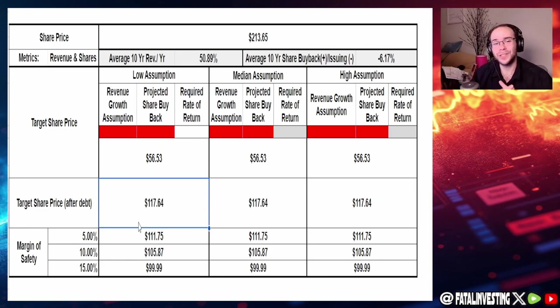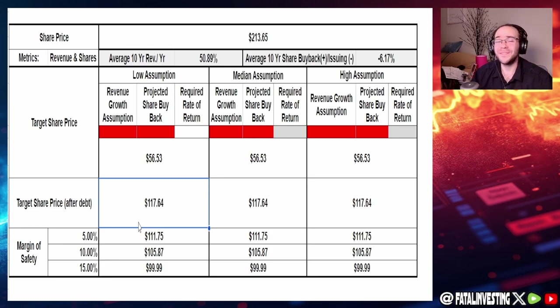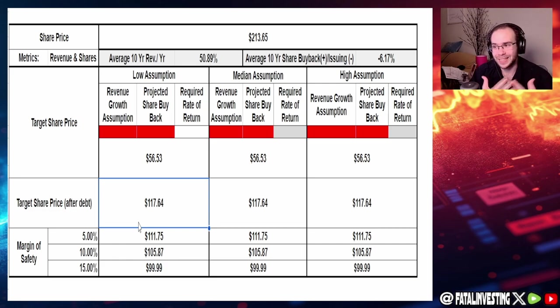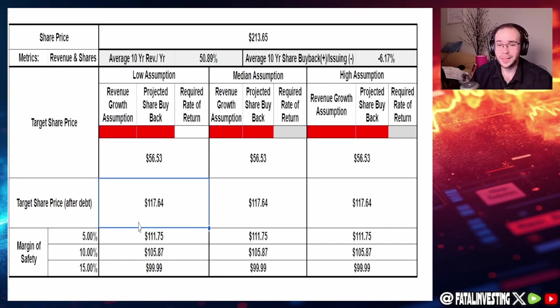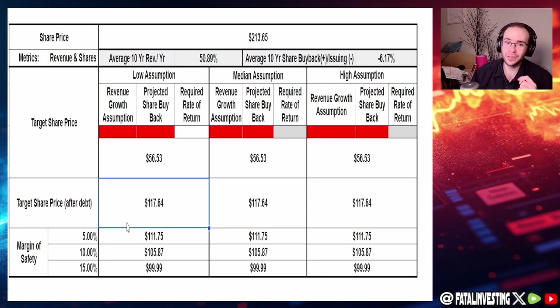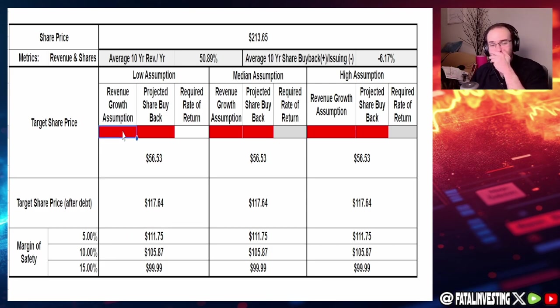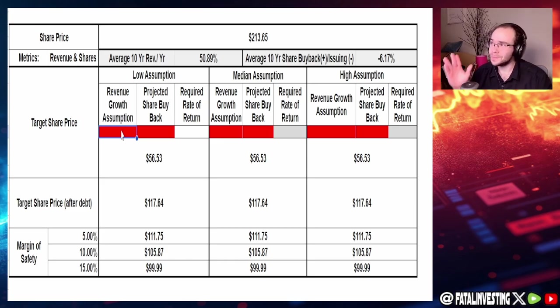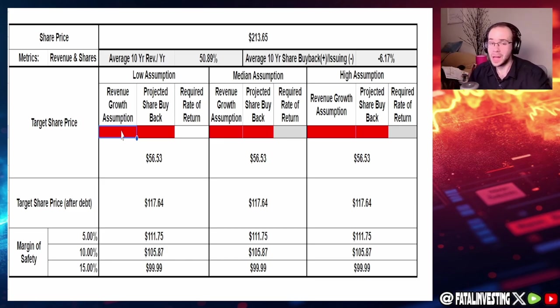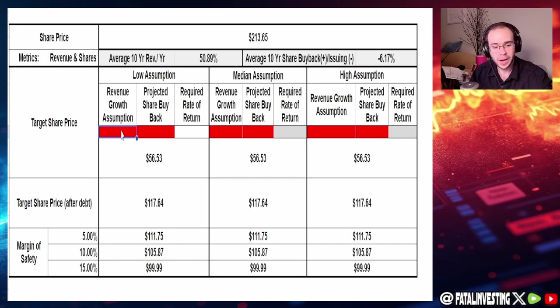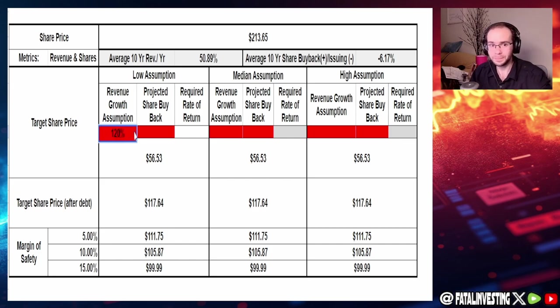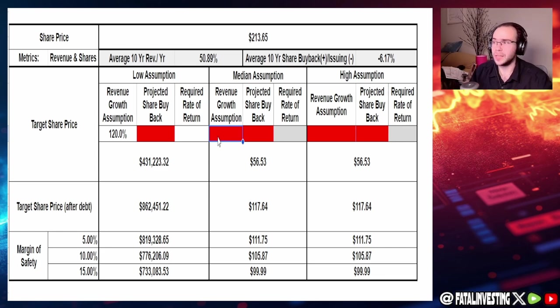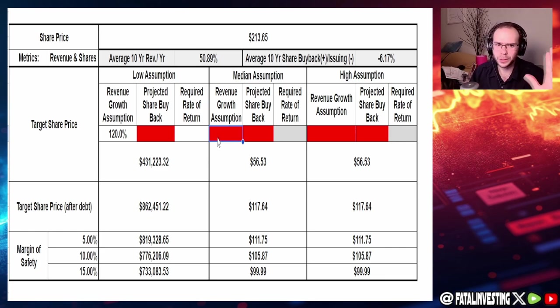In the past 10 years they have increased their revenue at 51 percent. That was before EVs and Tesla's like the only company that's really making it out when it comes to EVs in the United States and possibly the world. So I'm going to have to say for the lowest to median assumption of revenue growth in the next 10 years I'm going to go high, I'm going to go at around like 120 percent in the next 10 years in revenue.